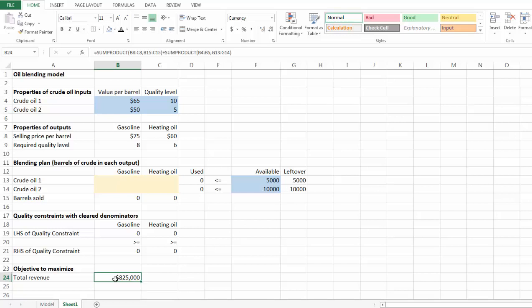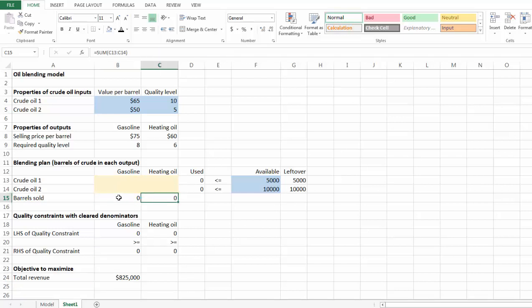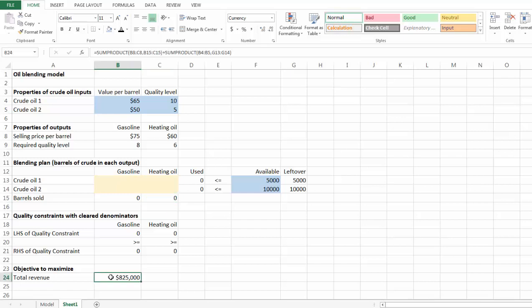At the beginning, we are not going to make any gasoline or heating oil, meaning we sell all the crude oils. As a result, we get a revenue of $825,000. Apparently that's not our optimal solution, so let's launch our solver and find the optimal solution.